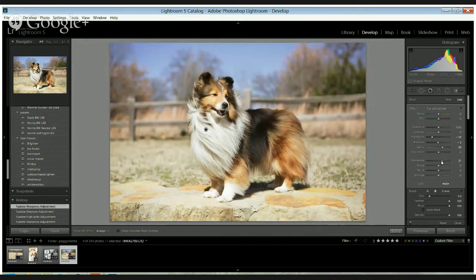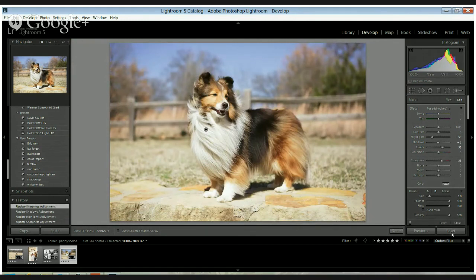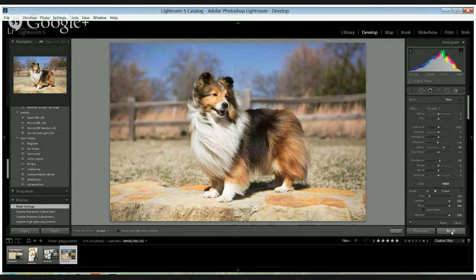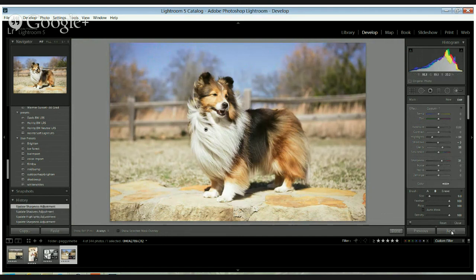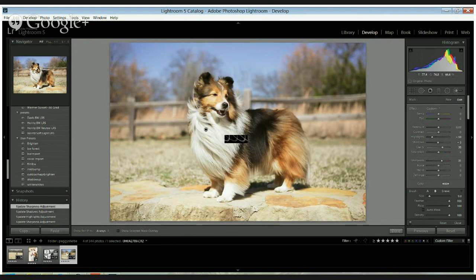So if I hit that button, it'll show us what it looked like before, and then it'll show us what it looks like now. And I kind of like the drama of the more defined hair.